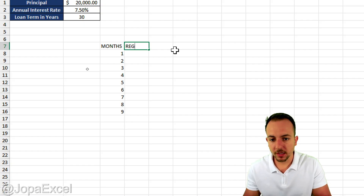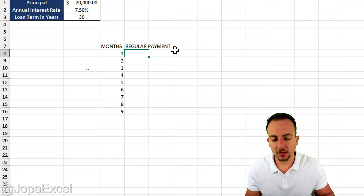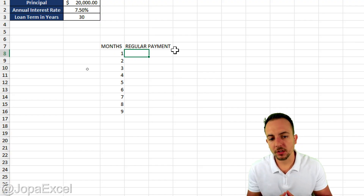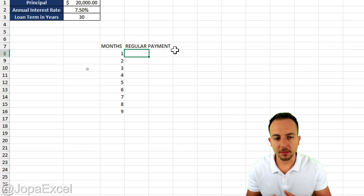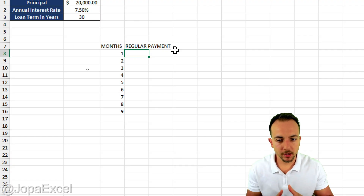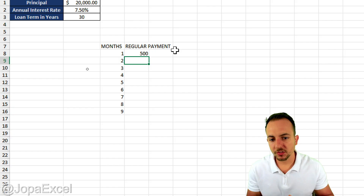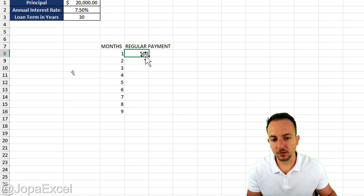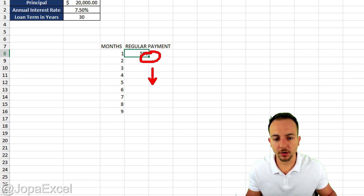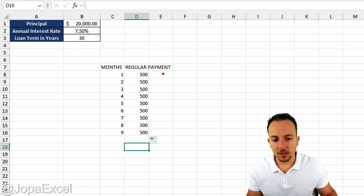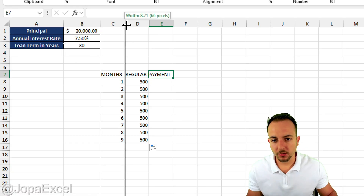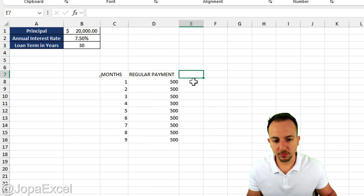All the other columns we're going to set up are going to work in the same way. In the next column, I can have the regular payment — every single month I need to do a regular payment, that is the scheduled amount of money I need to pay back to the bank. I want to use $500 every time. So instead of manually inputting the value, I click on the cell and at the bottom right corner click, hold, and drag down, because Excel is going to copy the value down to all the cells. Let me also increase the width of those columns.